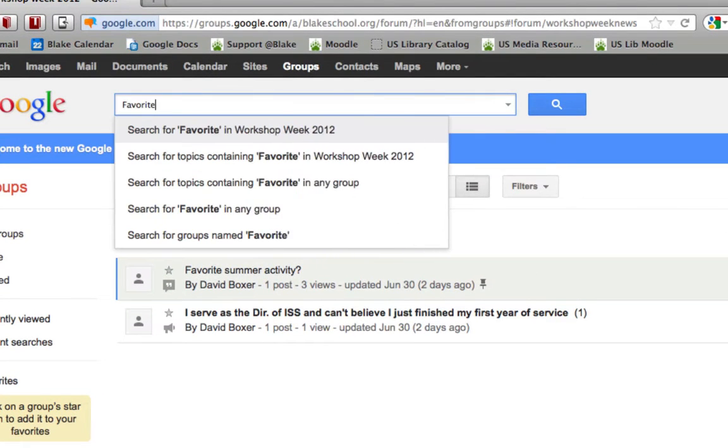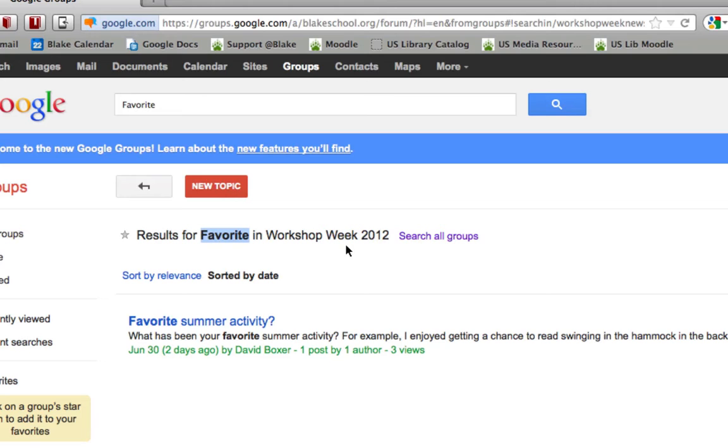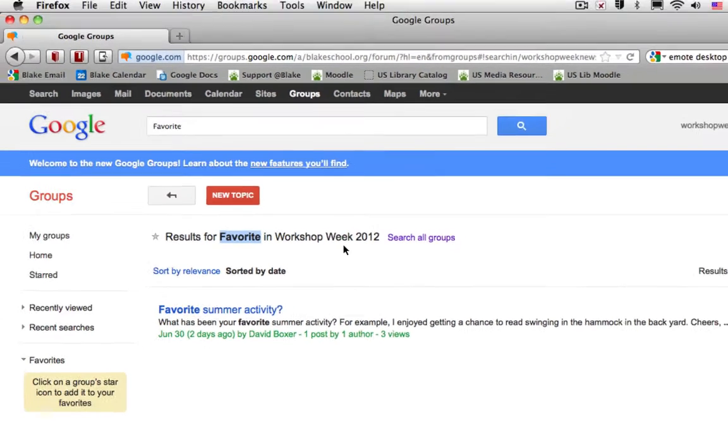I'm looking for a topic that had the word Favorite in it. Once I select Enter or the blue magnifying glass, I can see that I'll get all the results for Favorite in Workshop Week 2012.